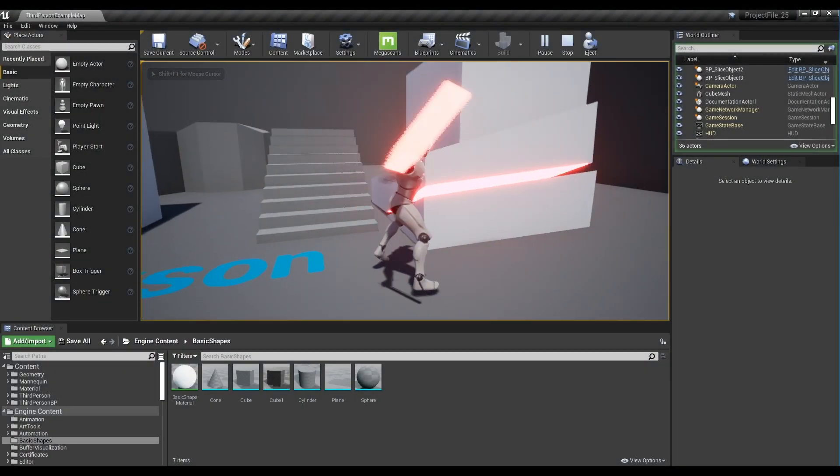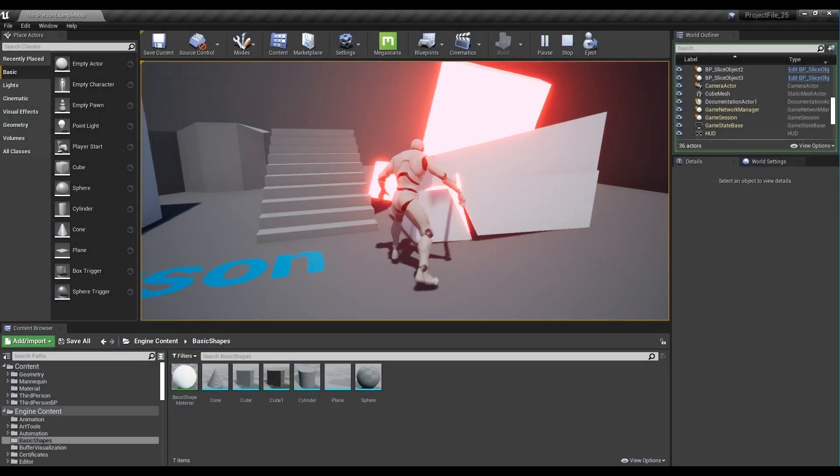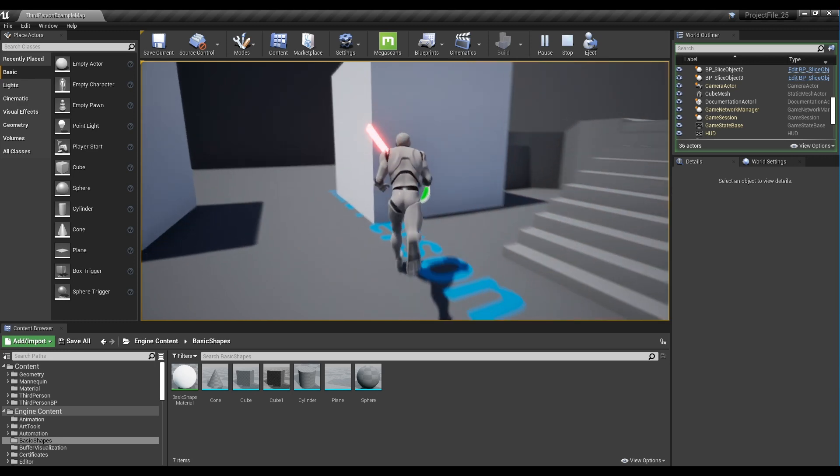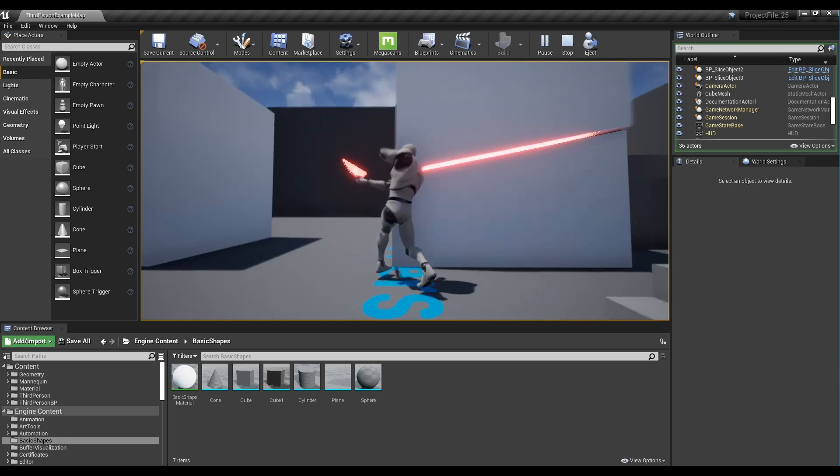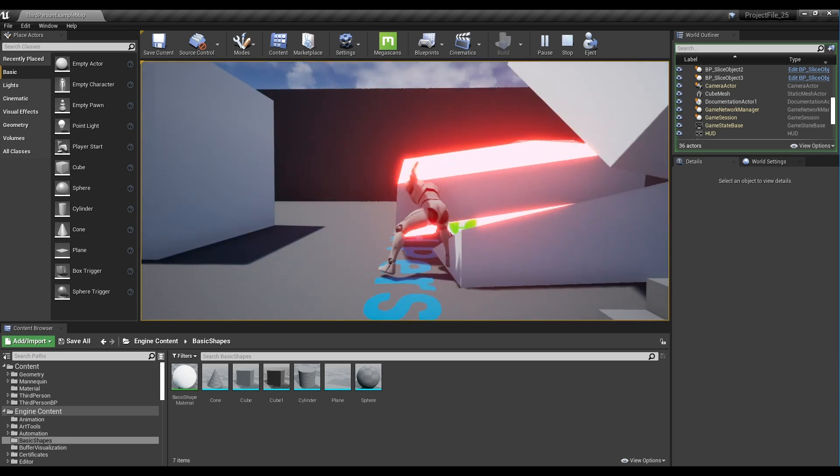Hi, in this tutorial, we are going to slice an object using a lightsaber we made last time.